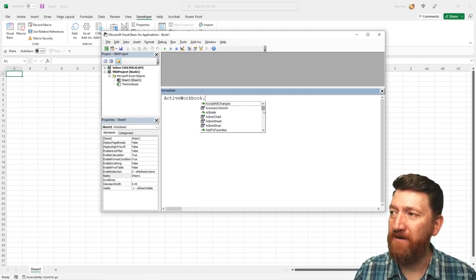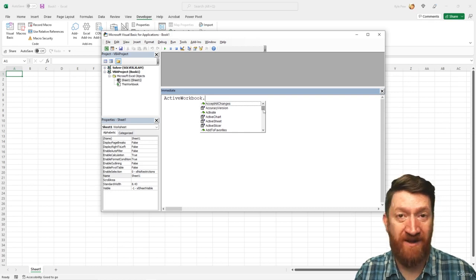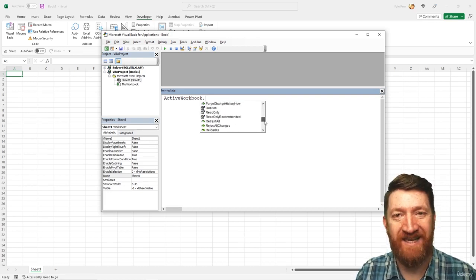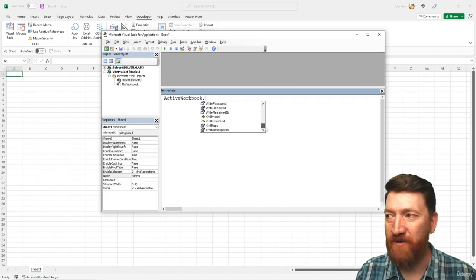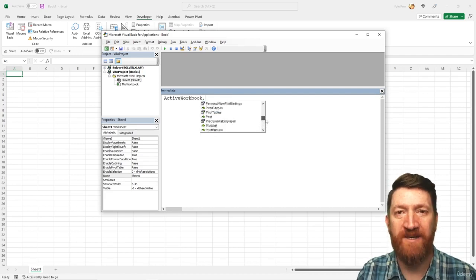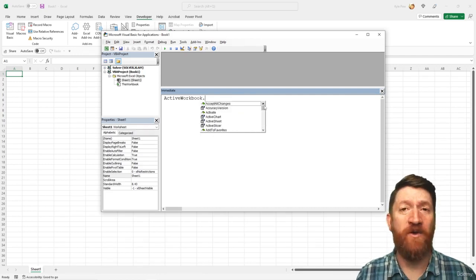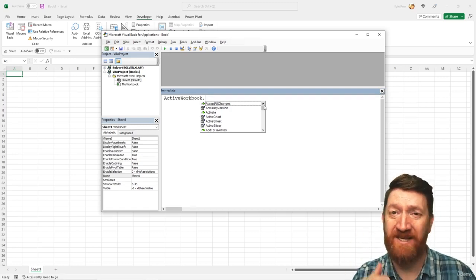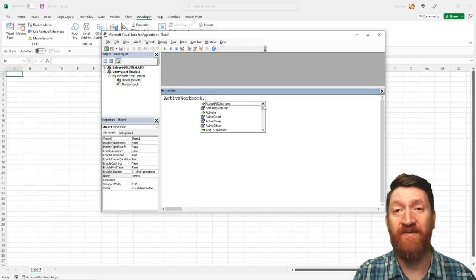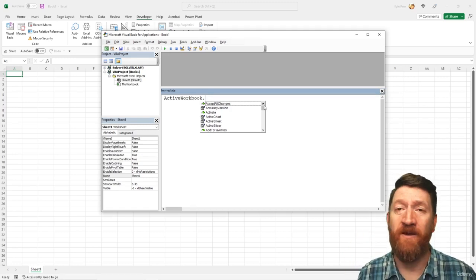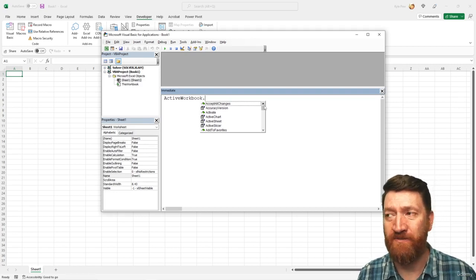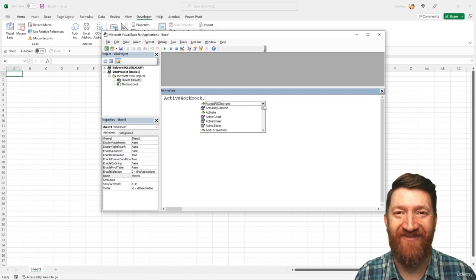And then there's what looks like a little finger pointing at a piece of paper — those are the properties of this object. You can scroll through there. I'd suggest pausing the video for a moment and doing a quick scroll through. Take a look at what's in there. You've got loads of properties and methods. Some you'll recognize immediately from the Excel interface; others may not be as clear just from the name.